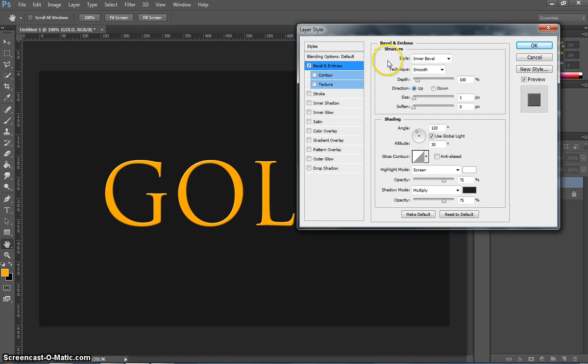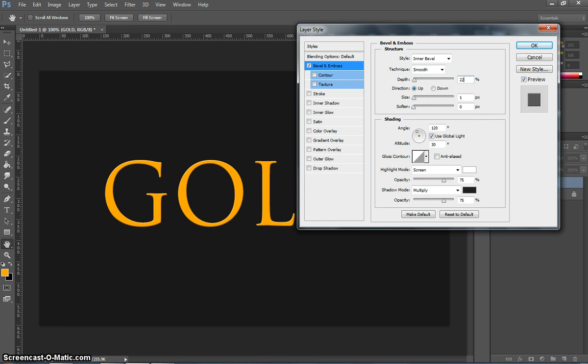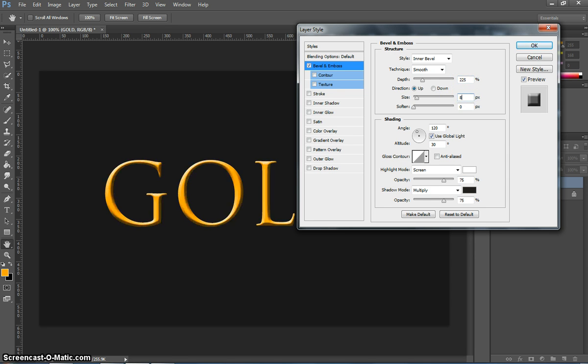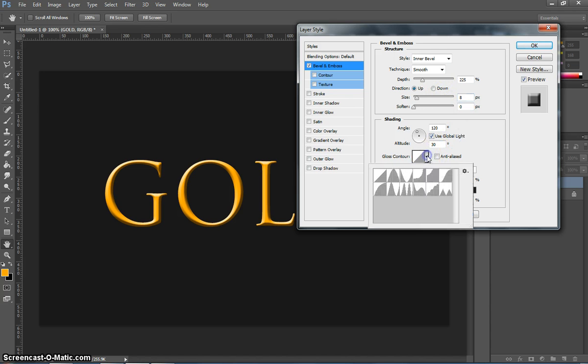Once we put in the bevel and emboss there's a few settings we need to change. The first one is the depth. We want to get it up to about 225%. Then we're going to pop down to the size and change it to 8 pixels.